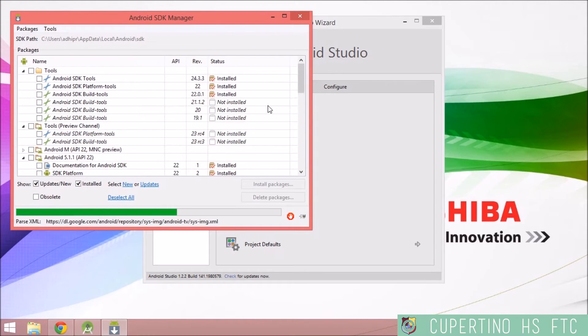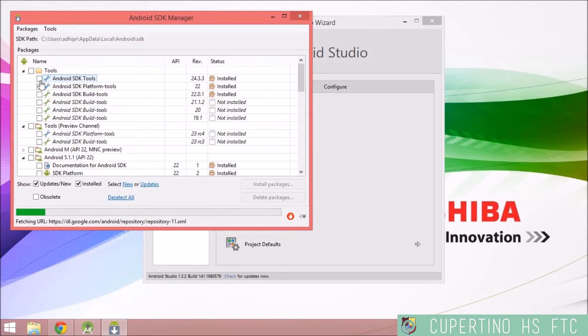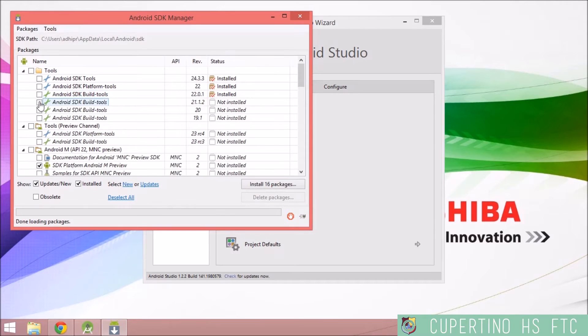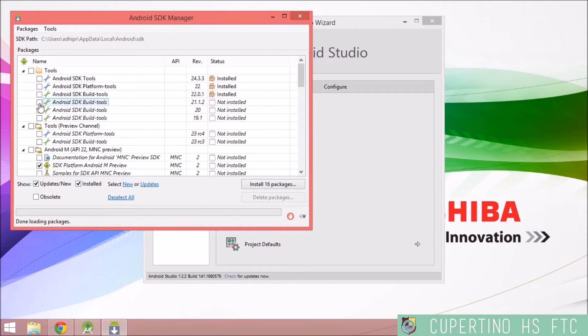Now you're just going to have to check everything off. So you need the first four links. The first three should already have been installed when Android Studio installed, so check off the fourth one.